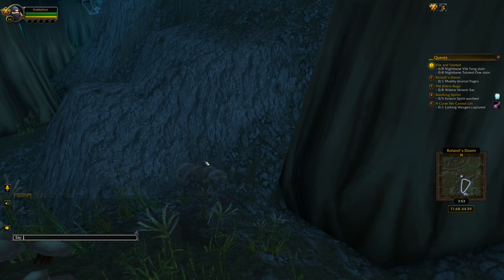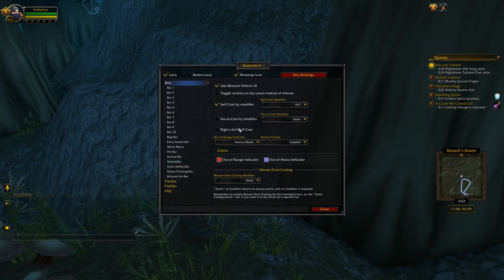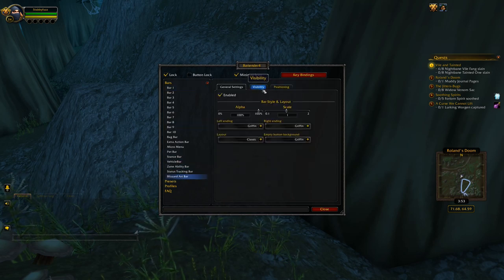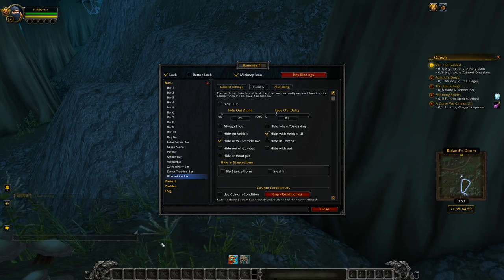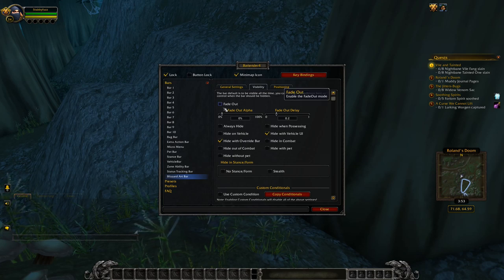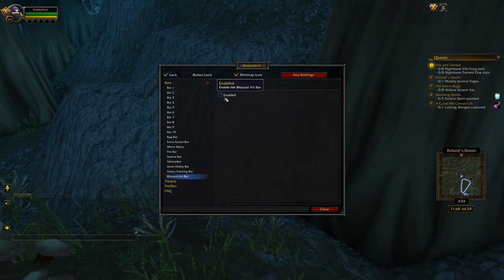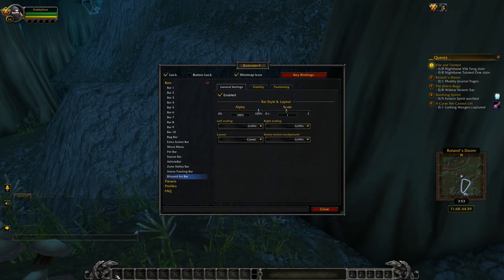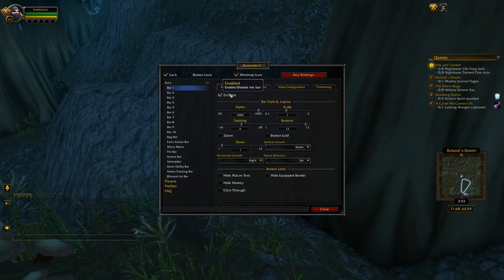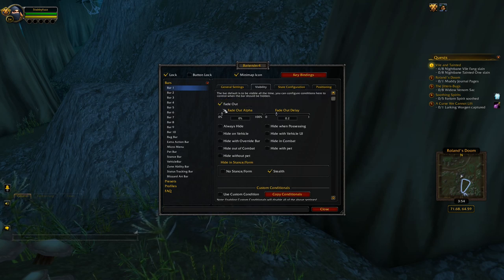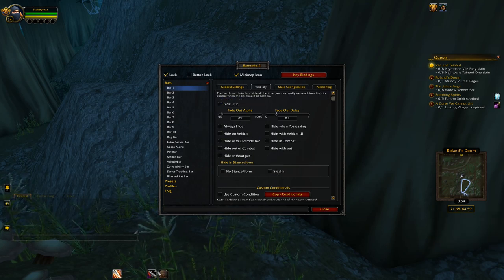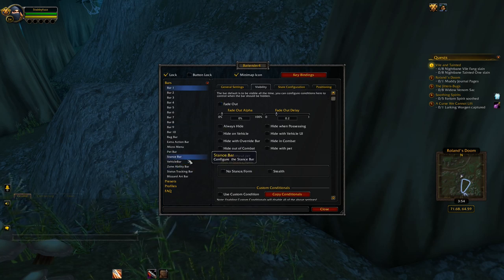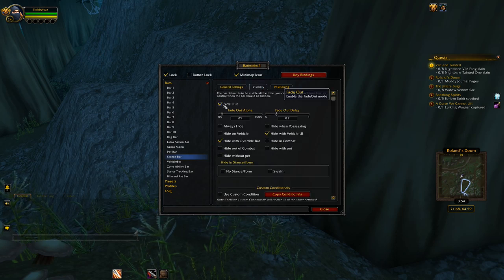To access the settings for Bartender, type /b2 in chat. First, the Blizzard art bar — I strongly recommend you get rid of that. This is the standard interface Blizzard uses for their action bars, and we're going to make sure it's disabled so you can hide it completely. That won't hide the actual action buttons though — they will still be there. Most of you are probably going to have bar one and bar six active since they're the two most used action bars. On bar one, head over to Visibility and select Fade Out. That only hides it — if you mouse back down here you can see it pops back up.